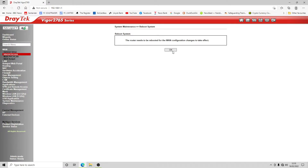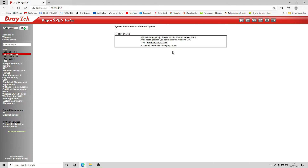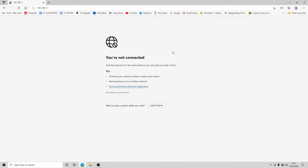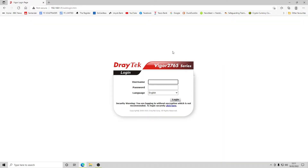Once rebooted, the router picks up an IP address from our other router. LAN port 4 is enabled as our WAN port, and the internet access light is now green and flashing for activity. The internet access light is the second light from the front on the left, next to the power indicator.